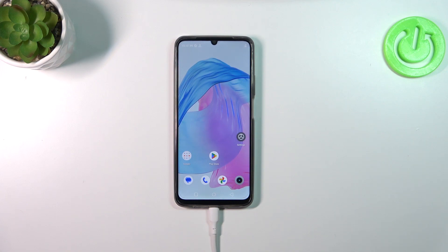Hi everyone. In front of me I've got a Realme C51 and let me share with you how to reset app preferences on this device.